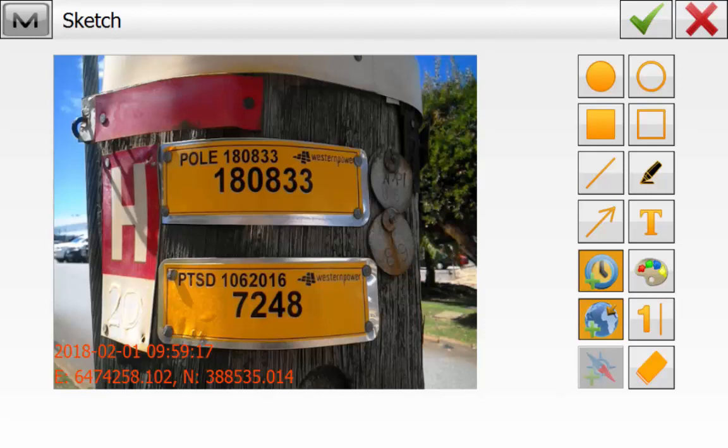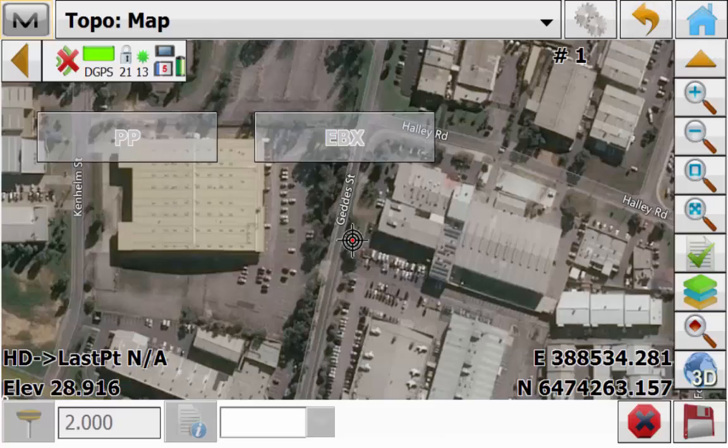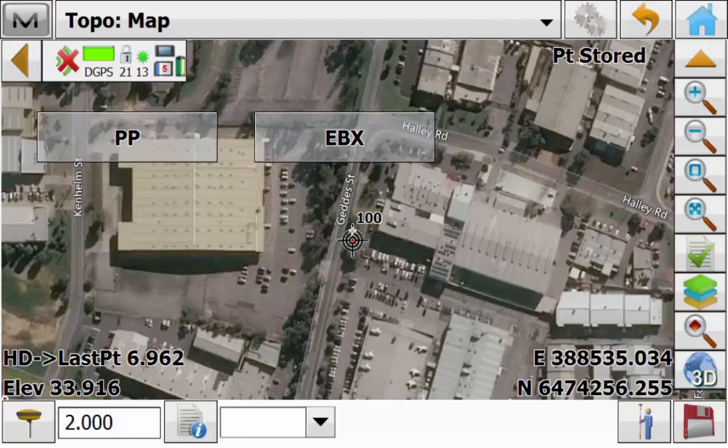Draw boxes or highlight a certain area of the image and add in a time stamp or a position stamp. For a position stamp the user must be connected to a GPS or tracking a prism if using a total station. Once you are happy with the edits you can simply hit the green tick and then green tick again to store the point.